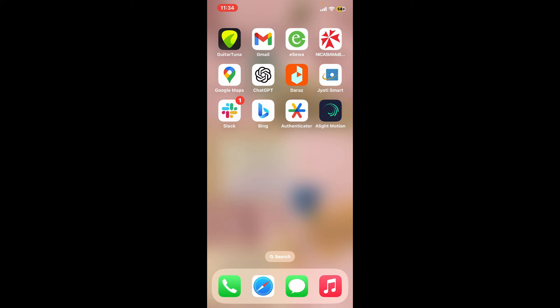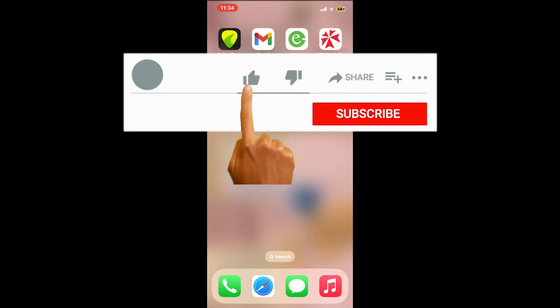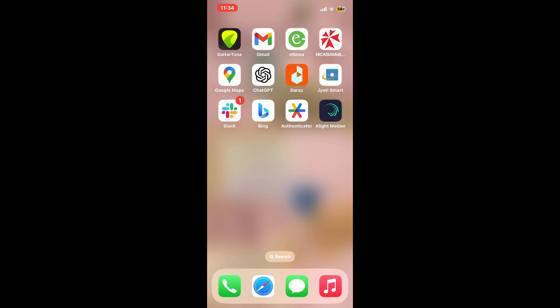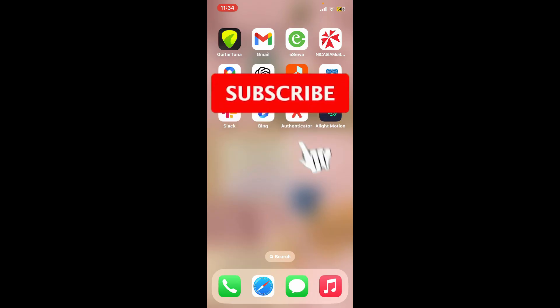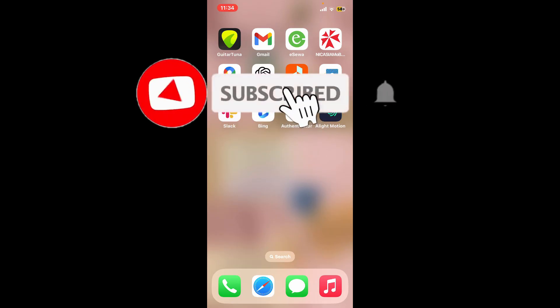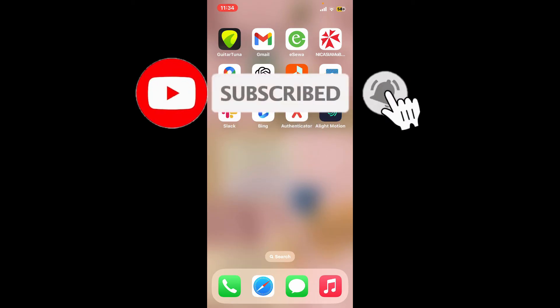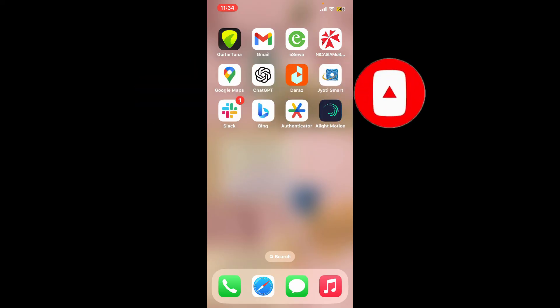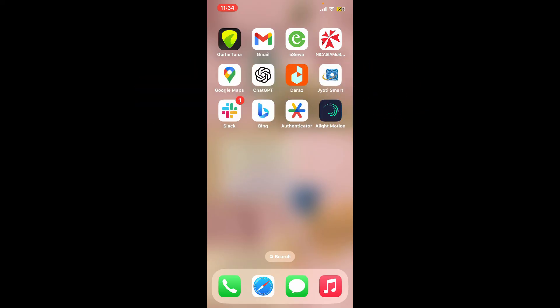If you found the tutorial helpful, give us a thumbs up. Don't forget to subscribe to our channel by hitting the subscribe button. Press the bell icon so you'll never miss another upcoming upload from us. I will be back again in the next video.